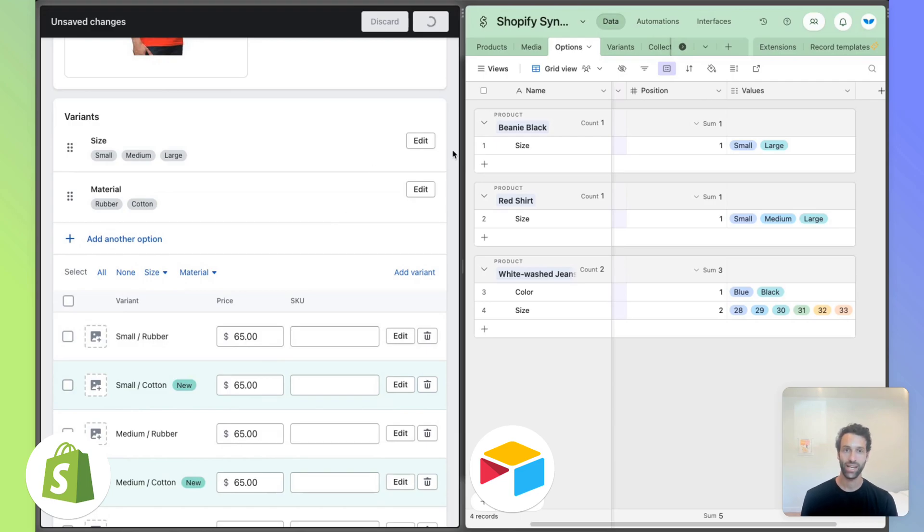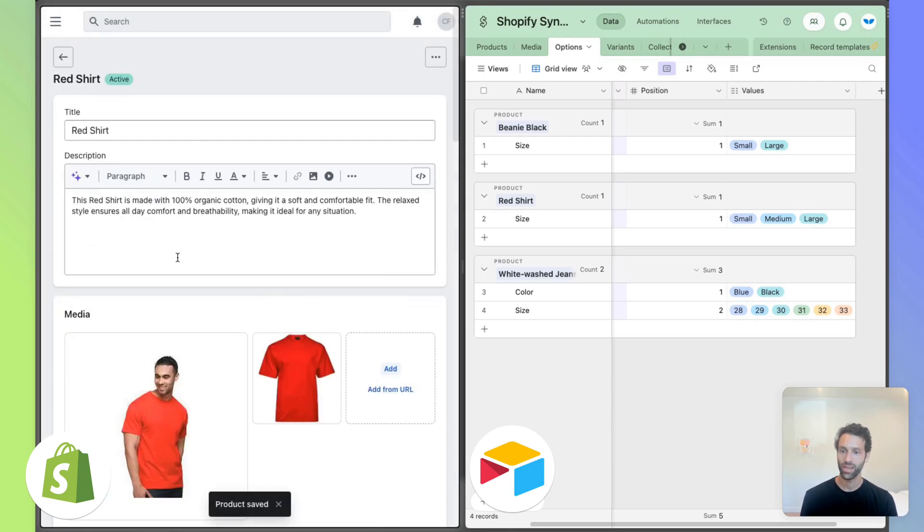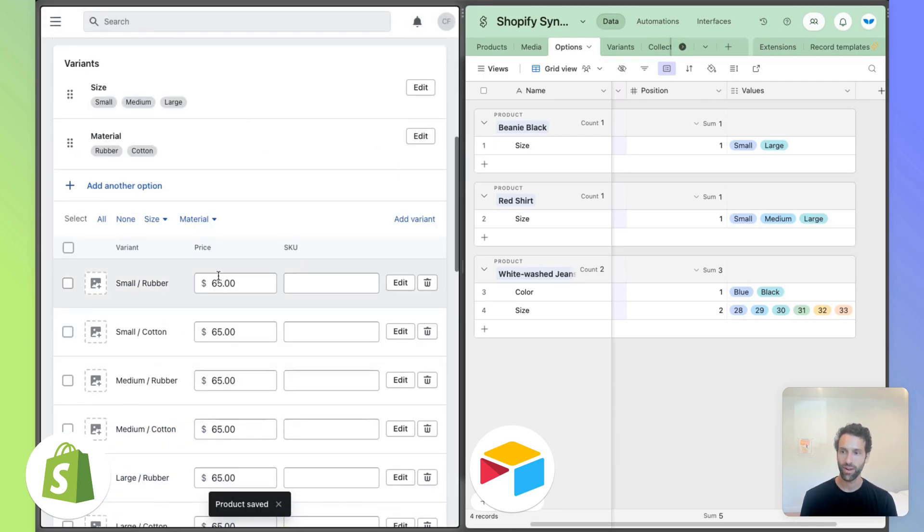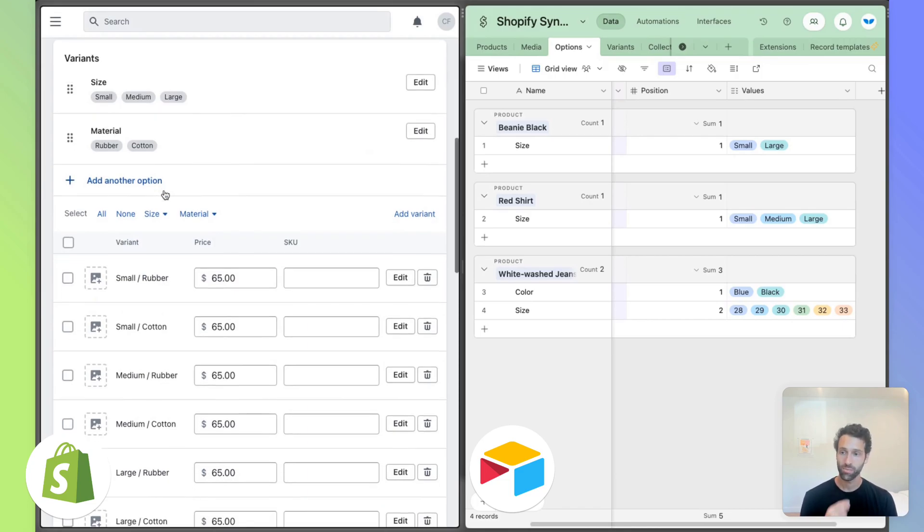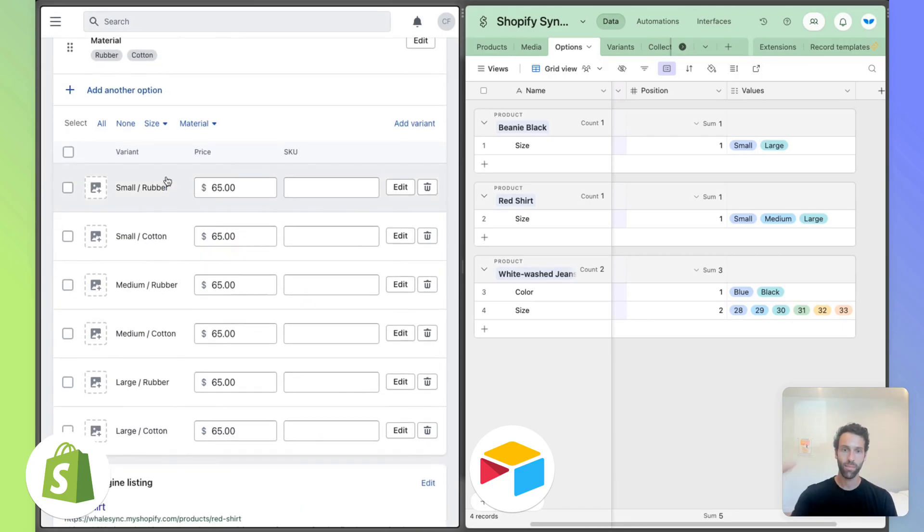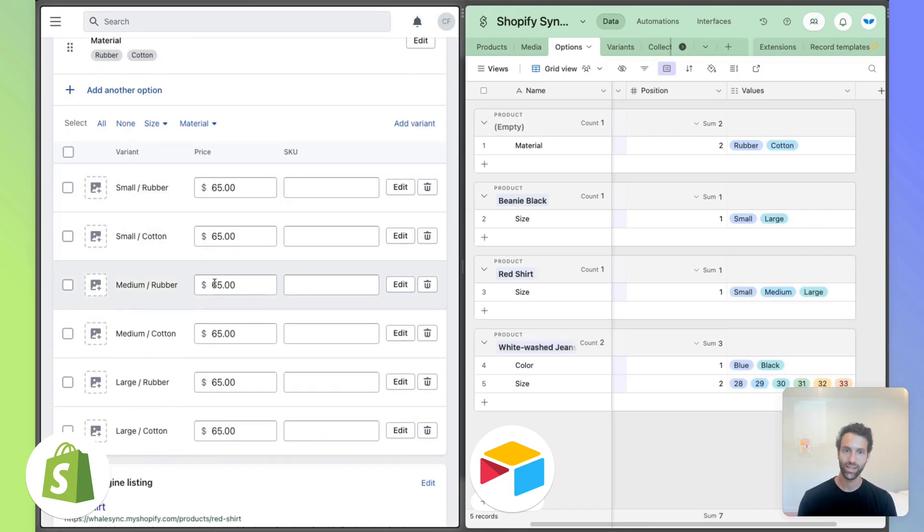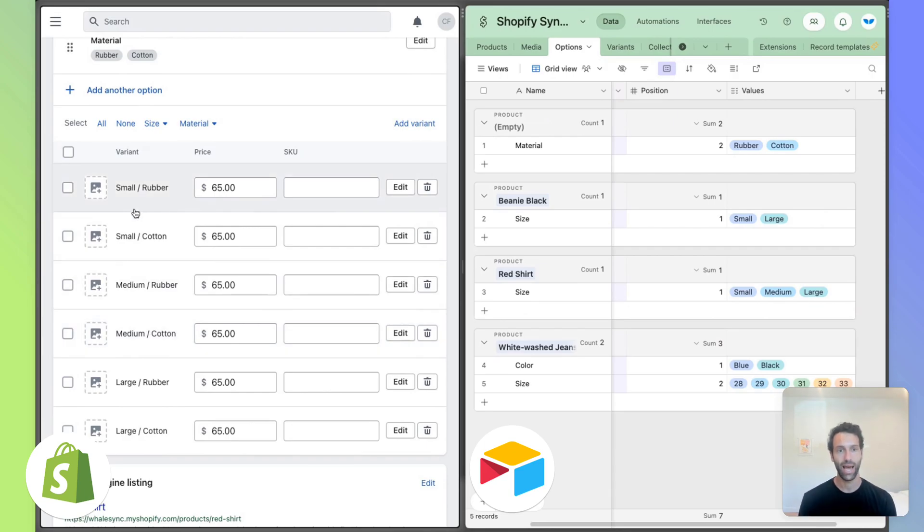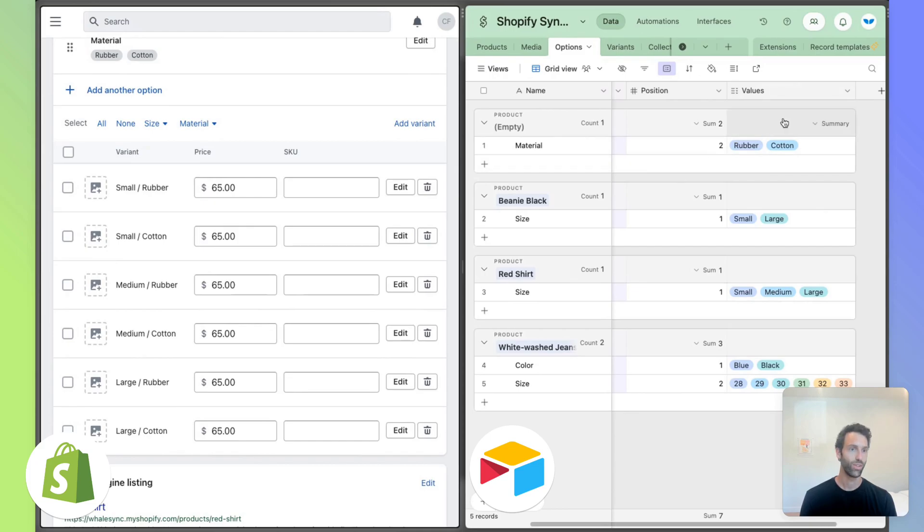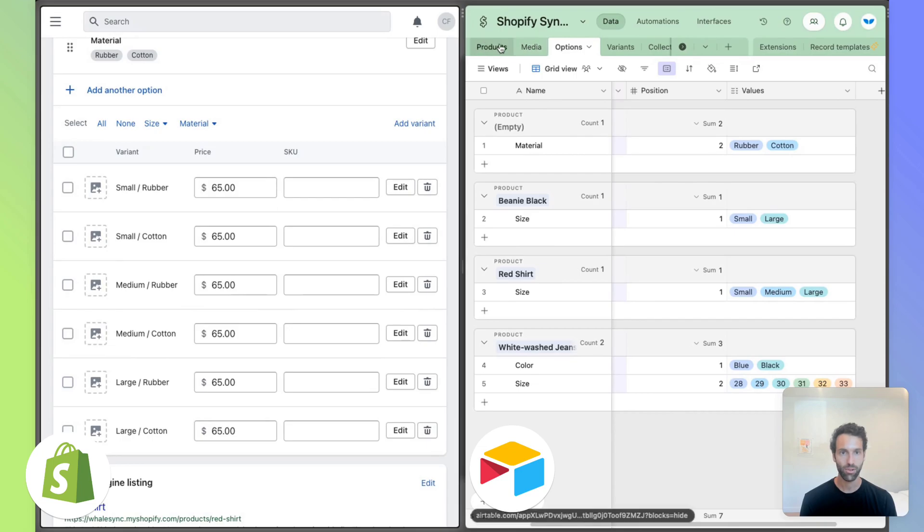What's happening here is Shopify has saved this new set of options and automatically created new variants from it. And you're seeing this happen as well here. So now all of a sudden option with two new values is a new type in our options table.